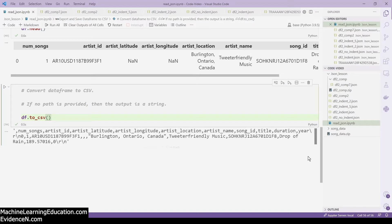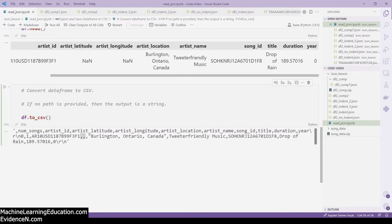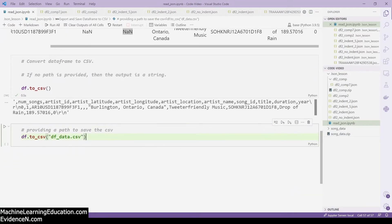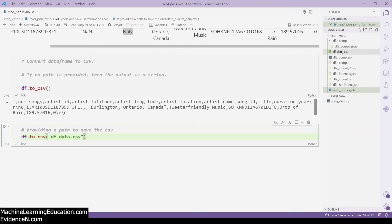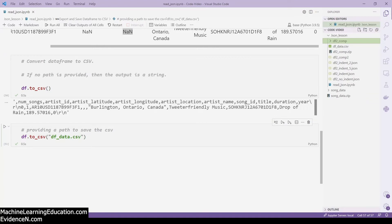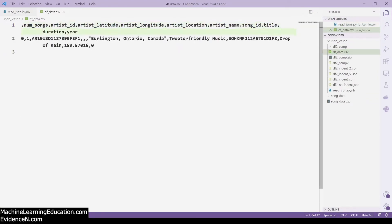This is because we didn't provide a path. You'll notice it has empty commas — those empty commas represent the NaN values. Whenever you have NaN, the default is just to put an empty comma or an empty line. To save this as a CSV file you have to provide a file path. Here I'm calling it df_data.csv, and now we have a CSV file with that name. If you open it, this is the default of what it looks like, with empty fields for the missing values.